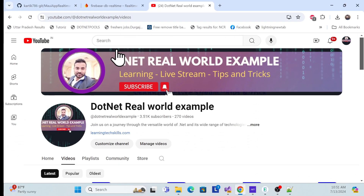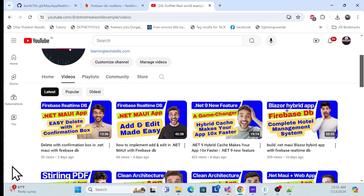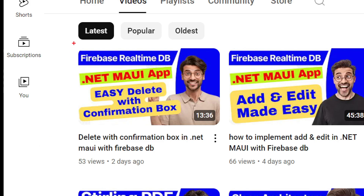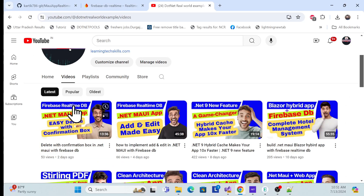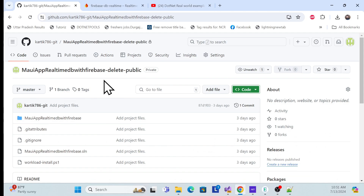Before implementation, I especially recommend that if you're visiting my channel for the first time, go to my channel, which is .NET Real World Example. I especially recommend the last session where we covered delete with a confirmation box. This is the same series covering .NET MAUI with Firebase DB with all operations, building a hotel management system.